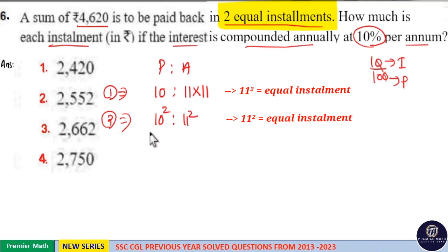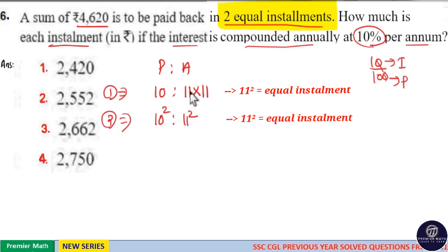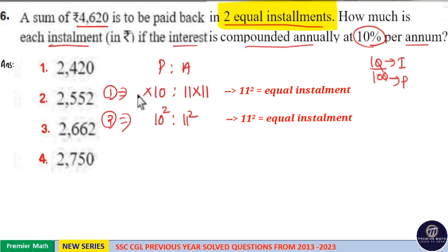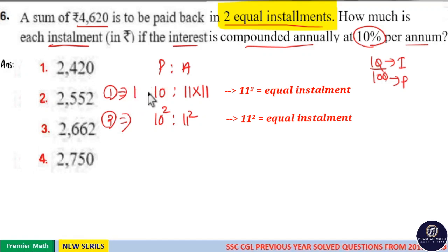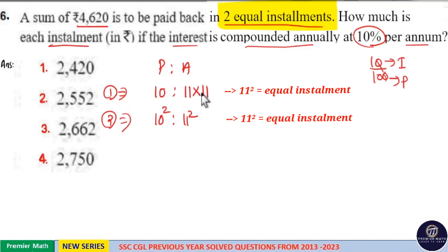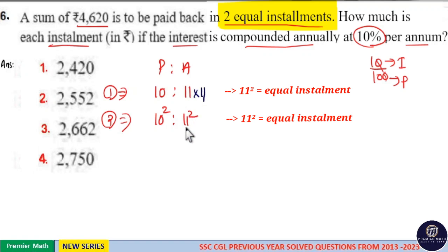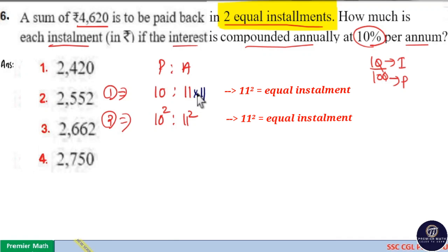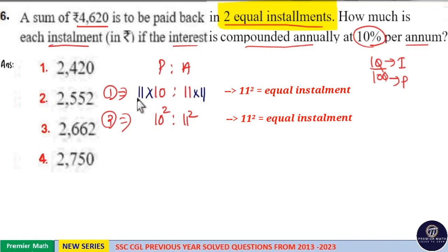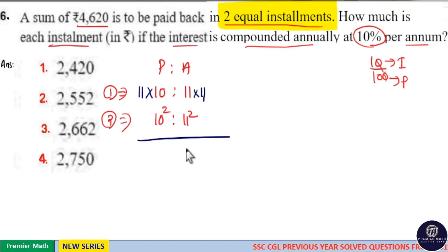Now the amount is equal in the first year and second year — that is, 11 squared and 11 squared. When I multiply 11 with 11, I should multiply 11 on the principle side as well. I multiplied 11 with 11 in order to equalize the two equal installments. If I multiply 11 here, I should multiply 11 in the principle as well. Now you can see this is equal.